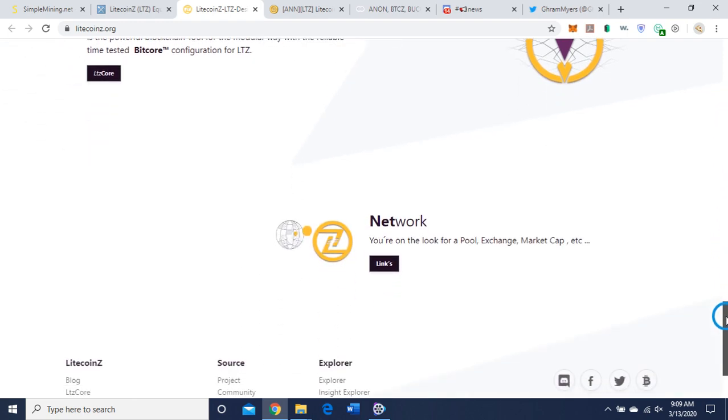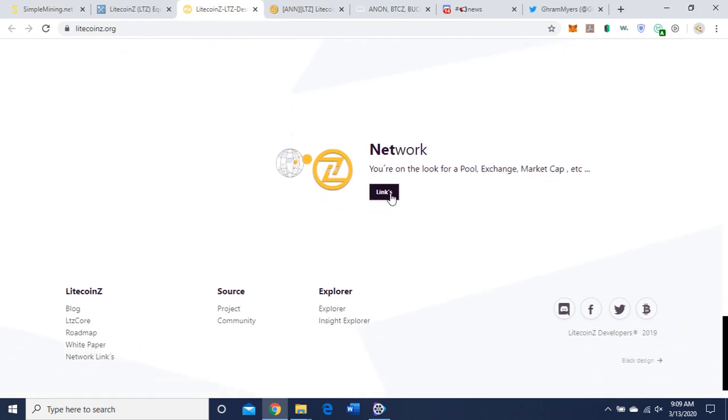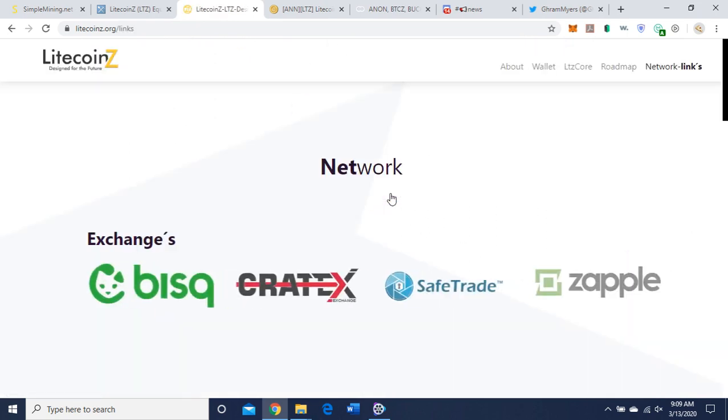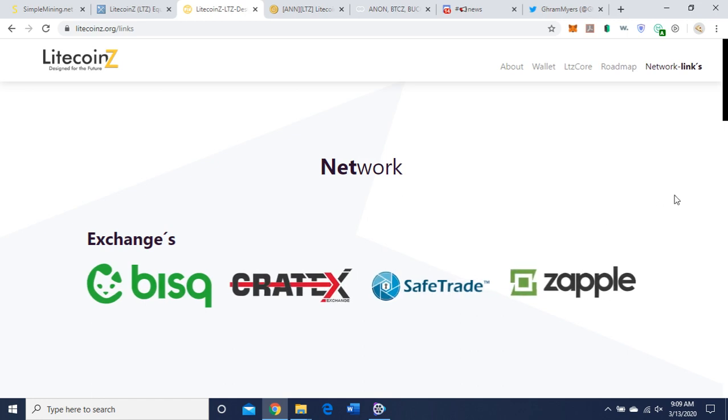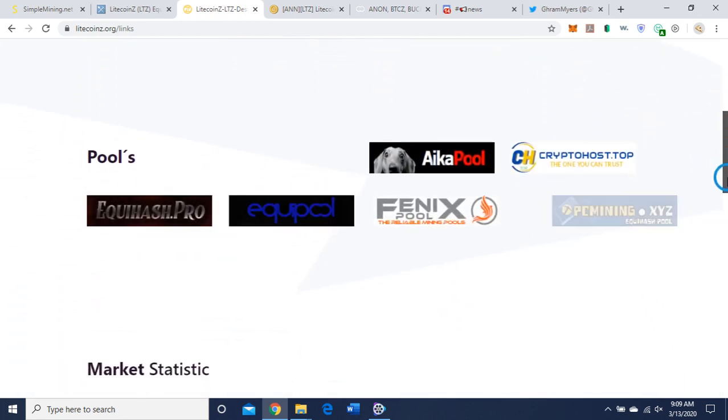If you're on the look for a pool, exchange, market cap, etc., let's click on that. Since we're looking into mining, here are the exchanges where you can buy and sell, and the pools available. I'm going to be using Equipool.